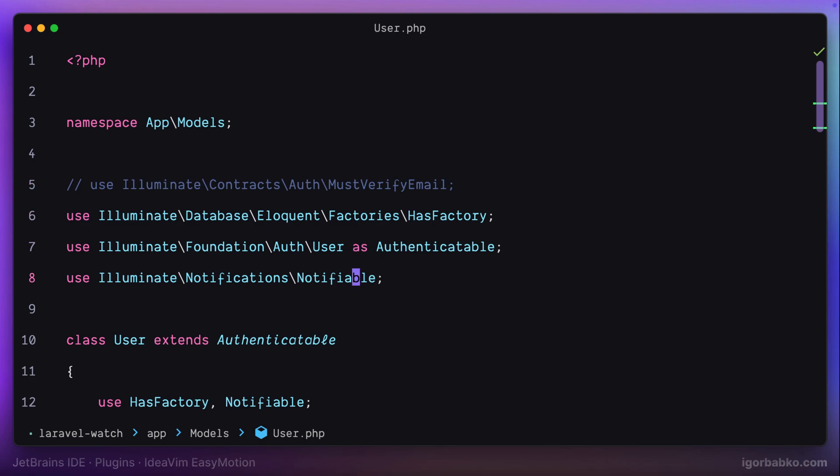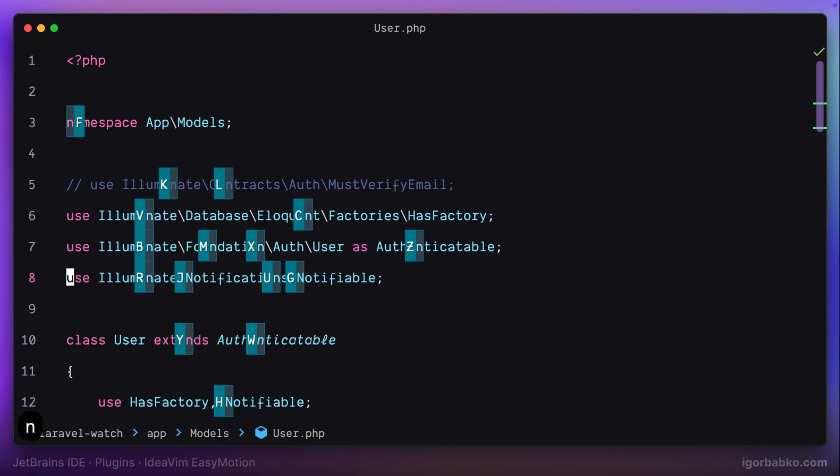And to activate search in both directions before the cursor as well as after, we'll press Leader twice, and letter S. And then press desired character, let's say N, and markers appear before the cursor as well as after, next to each occurrence of letter N.